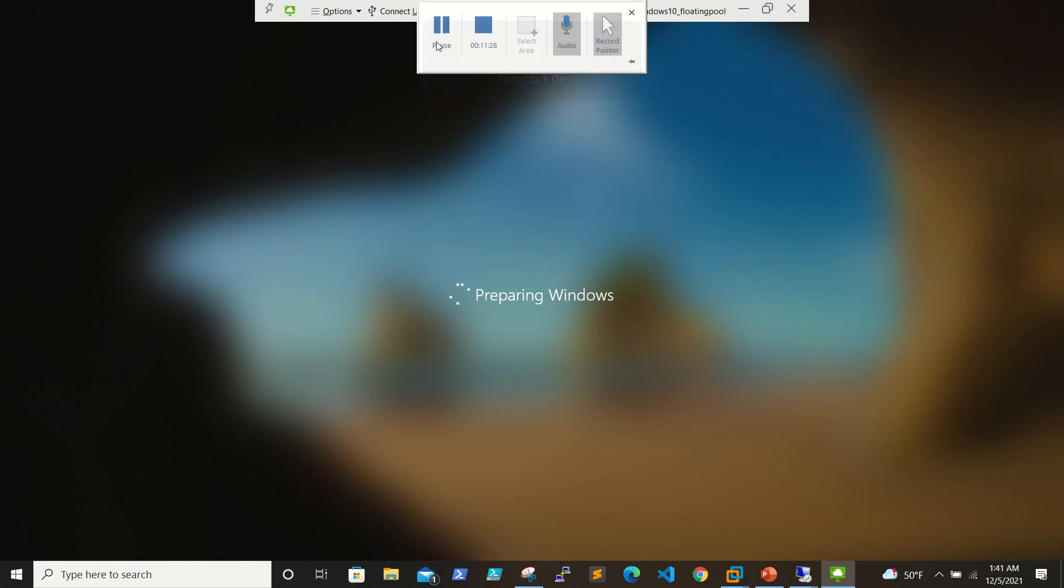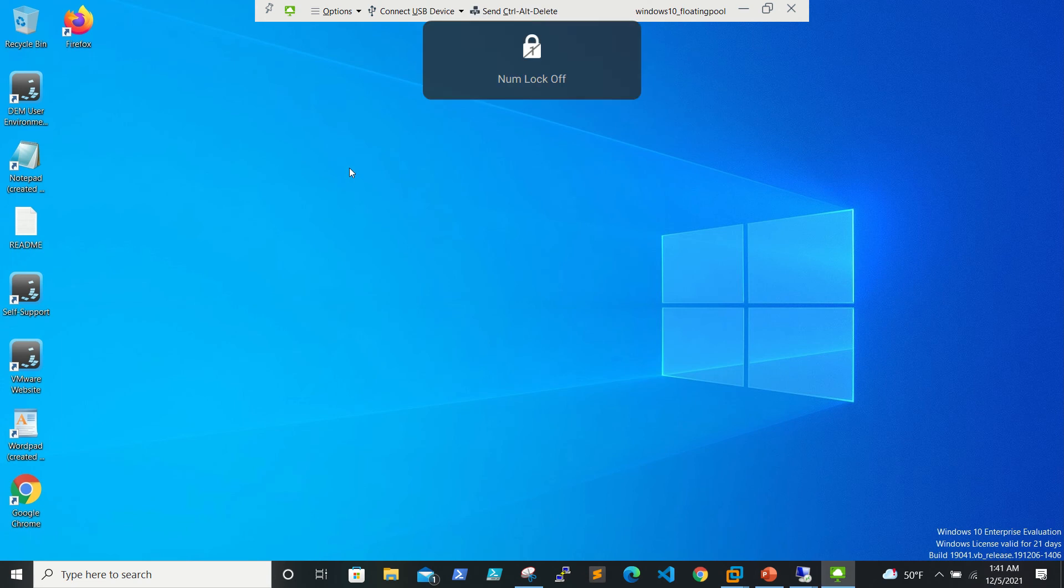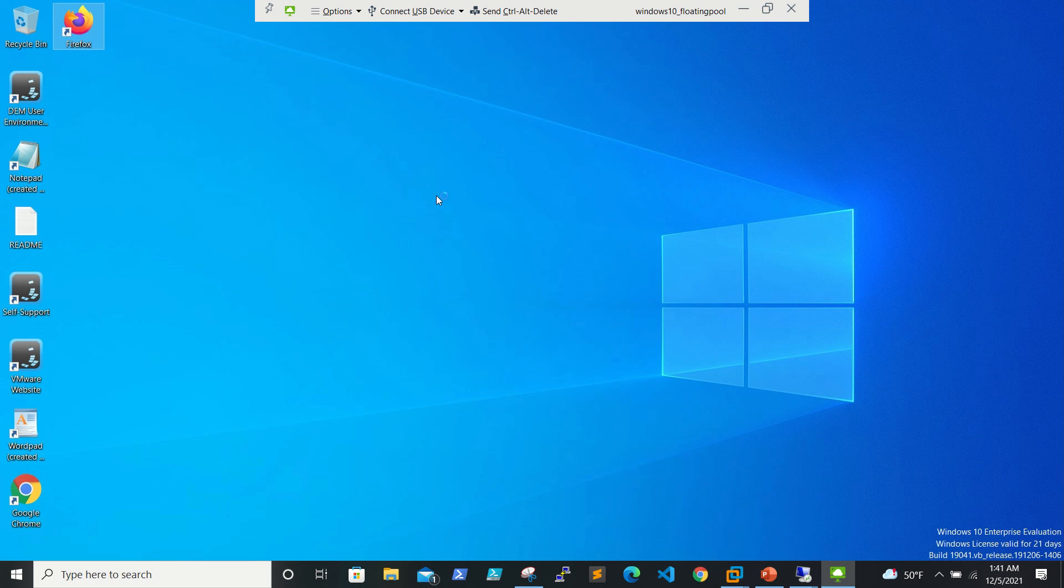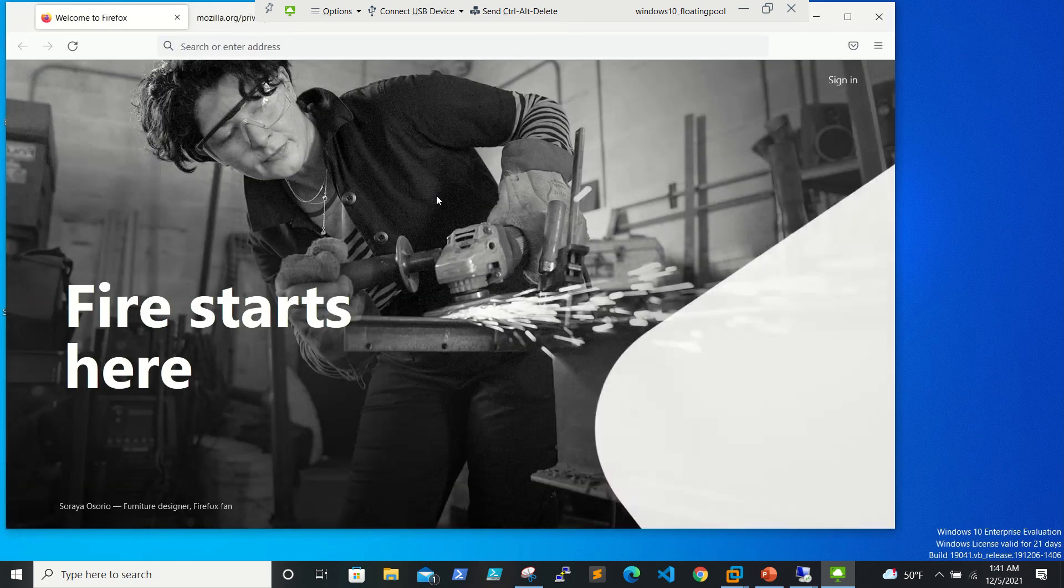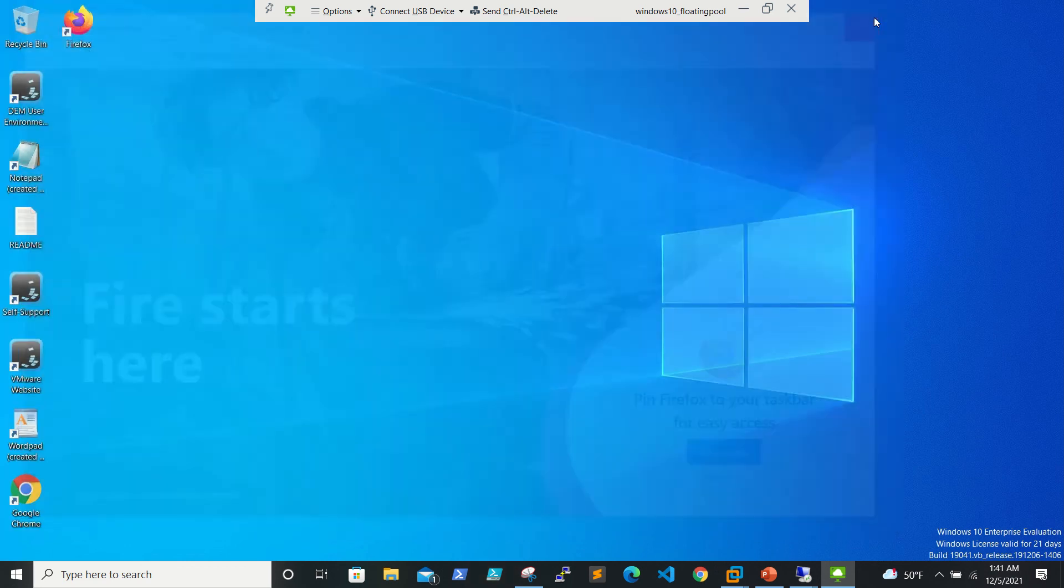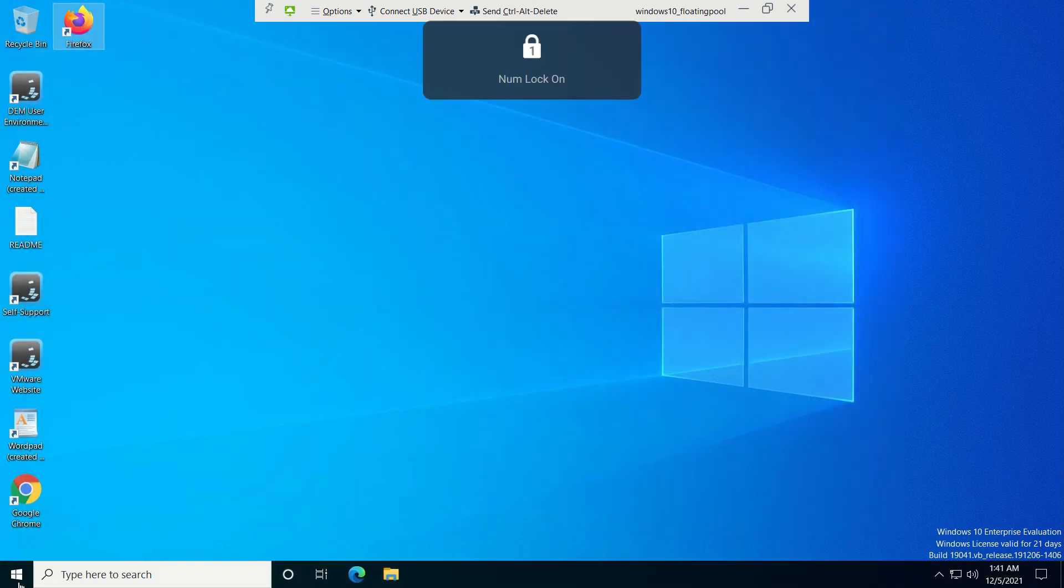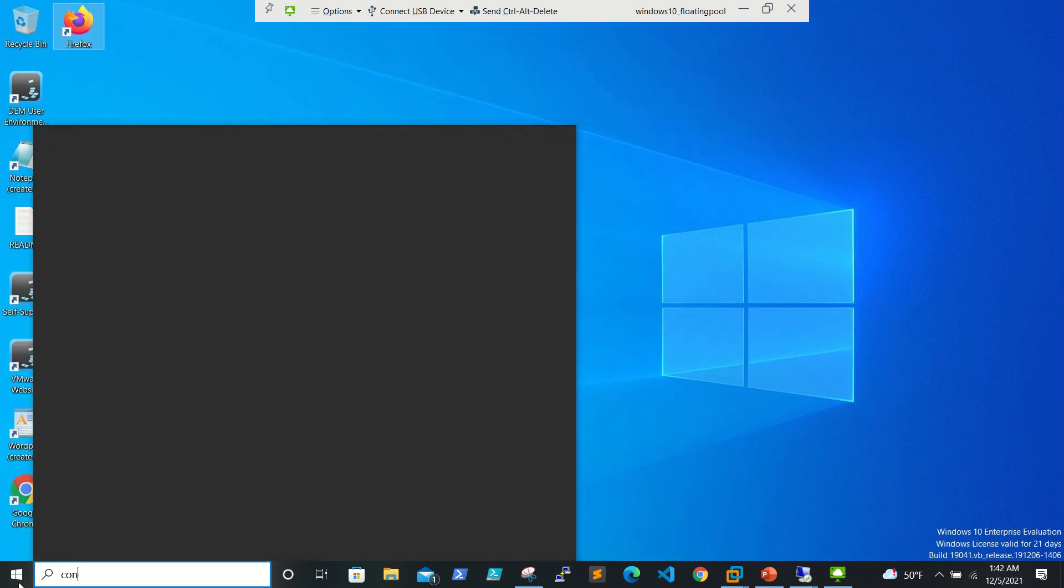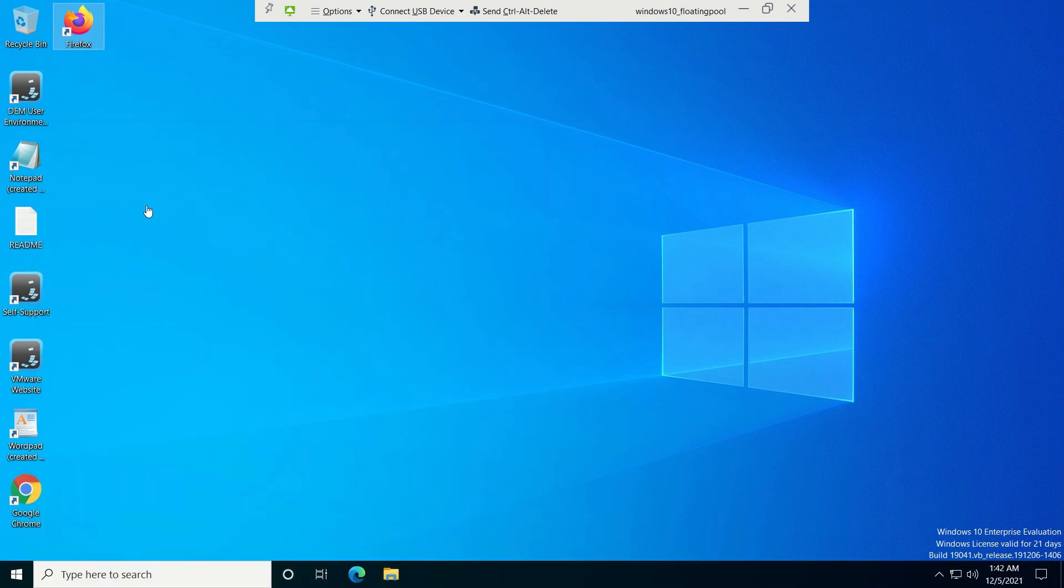I will pause the video. Our lab is successful because we are able to see Firefox here. It's not installed actually, it's a layer on the VM attached as VMDK and it is available now. We are able to open Firefox too. So our lab is successful.